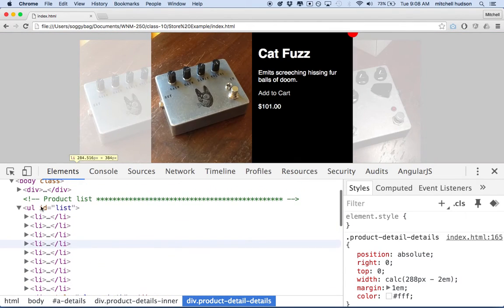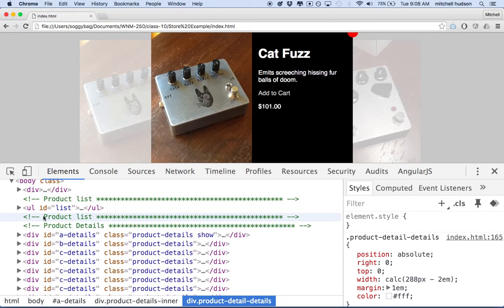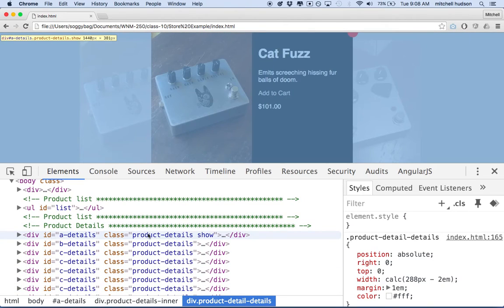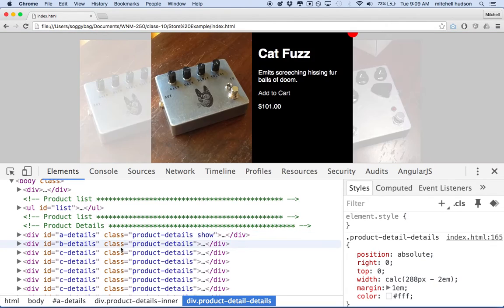We'd like to get rid of all that repetition. It would be a lot easier to work with our web pages, make changes, and make more reliable web pages. If every time we duplicate one of these we make a mistake, we're stuck looking through all of this to find it. If we only had one block of code, there'd only be one place to look for the mistake. Also, if you have to make a change, you'll have to make that change to every one of these divs. So if you have nine of these, then you have to make nine changes — that's a lot of work.